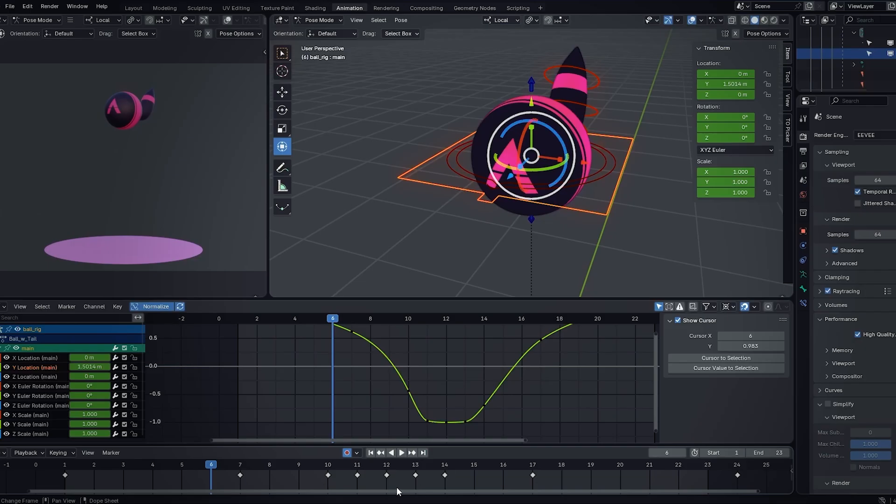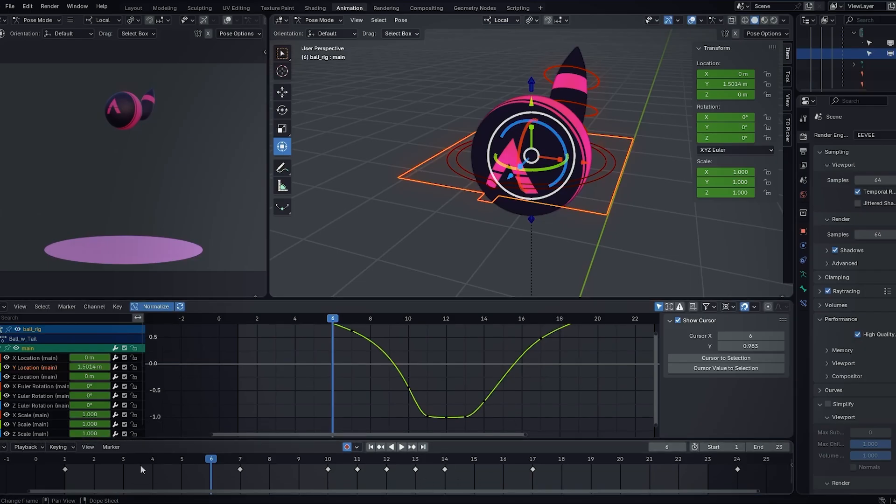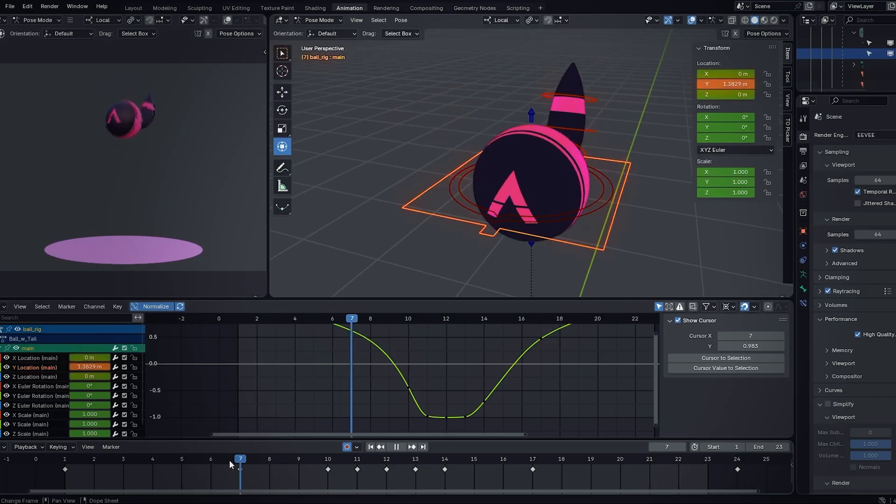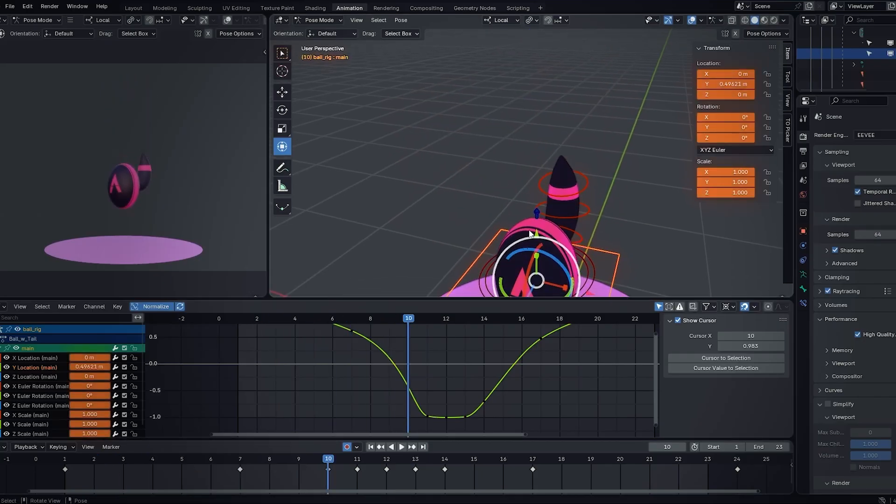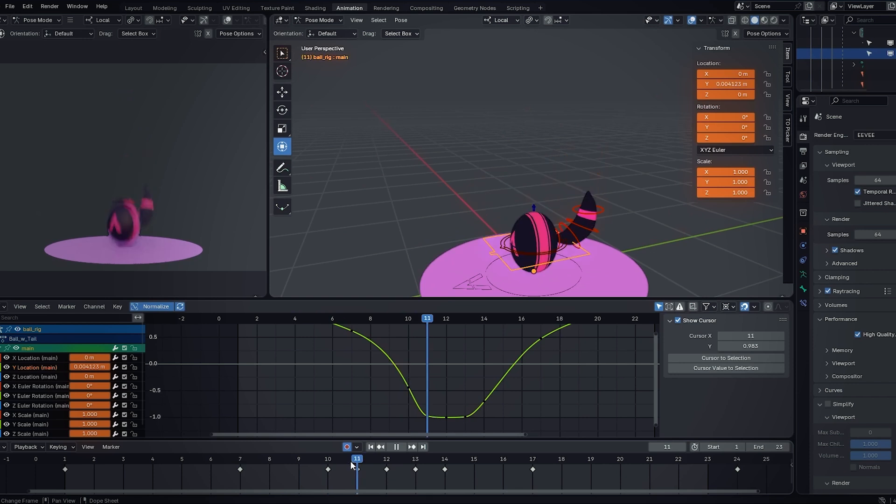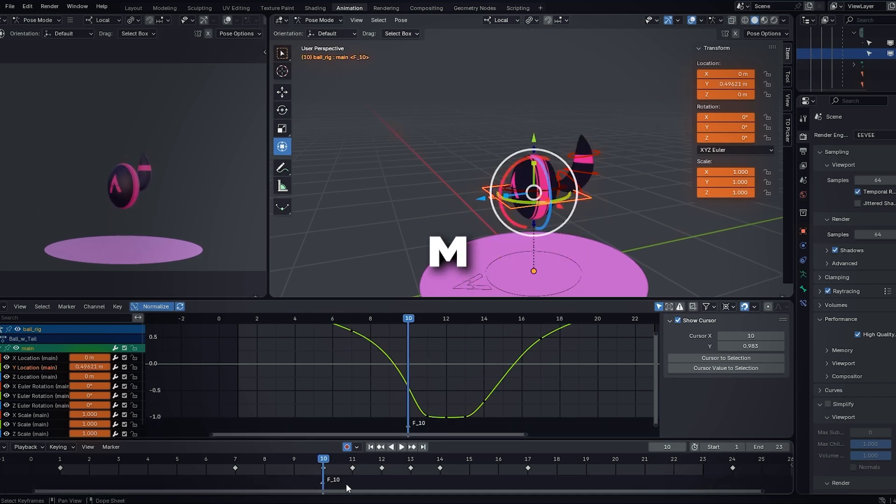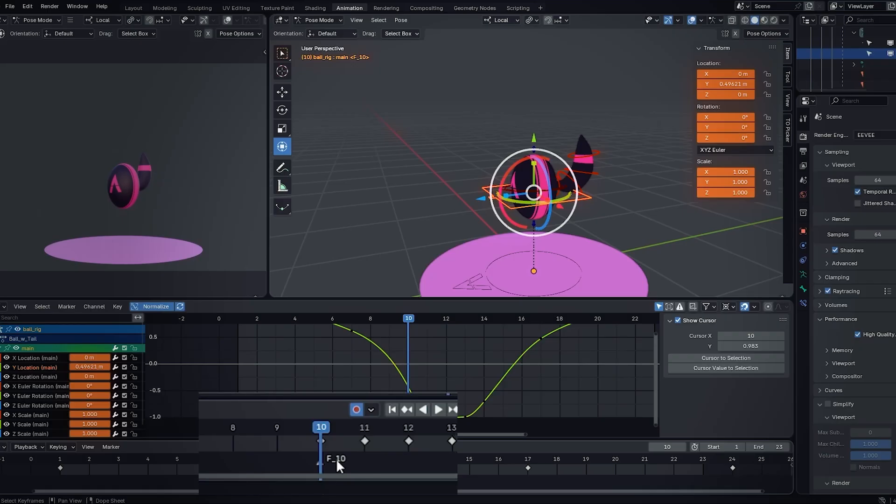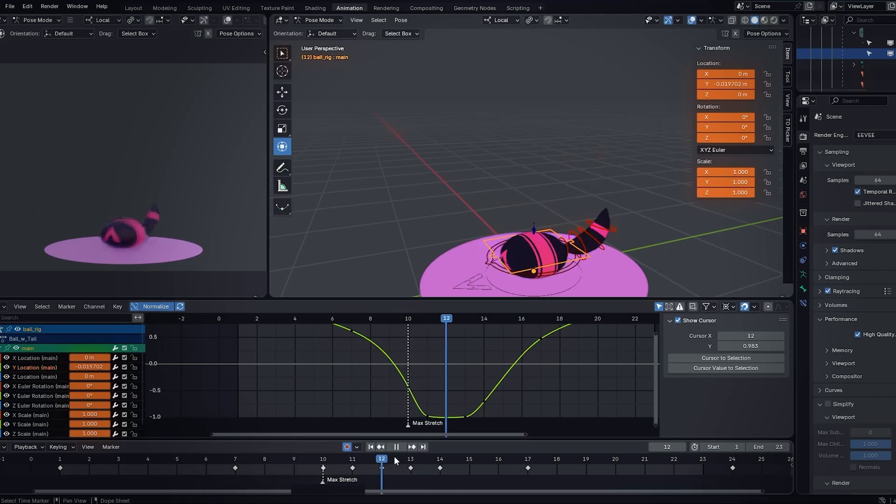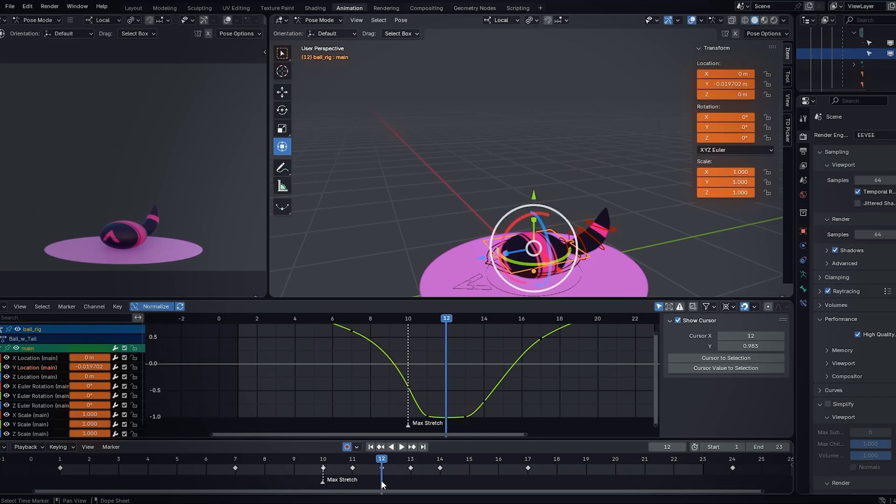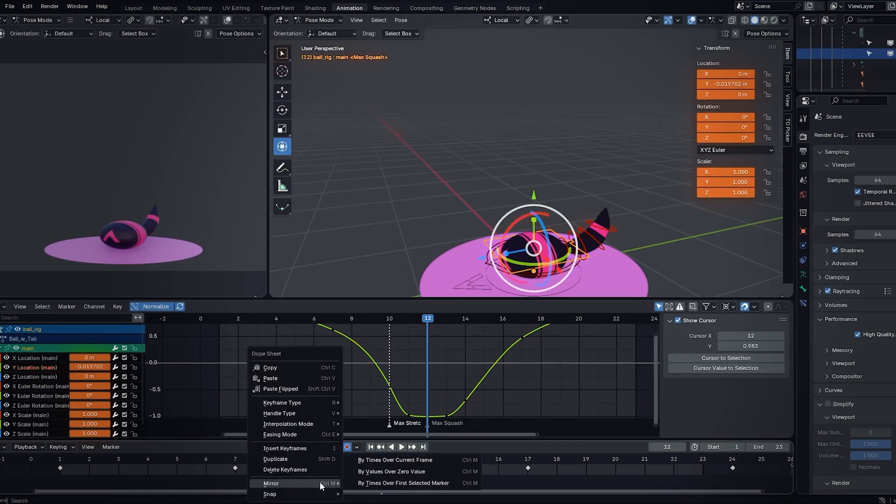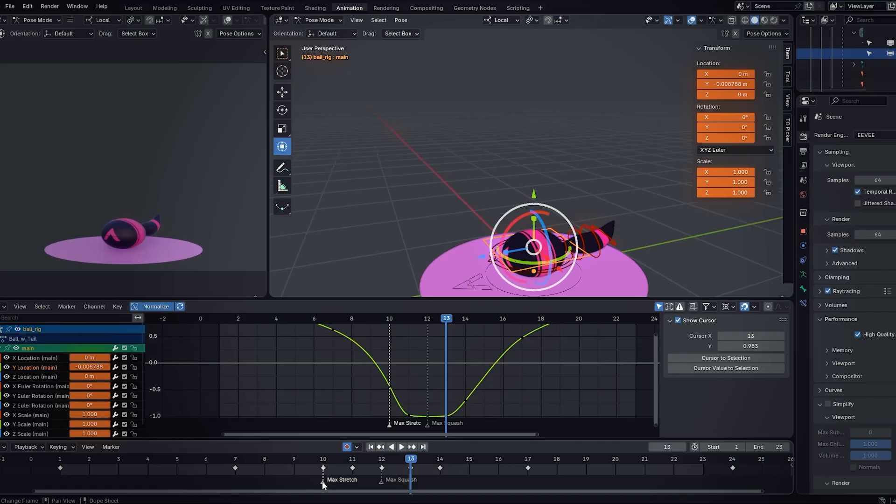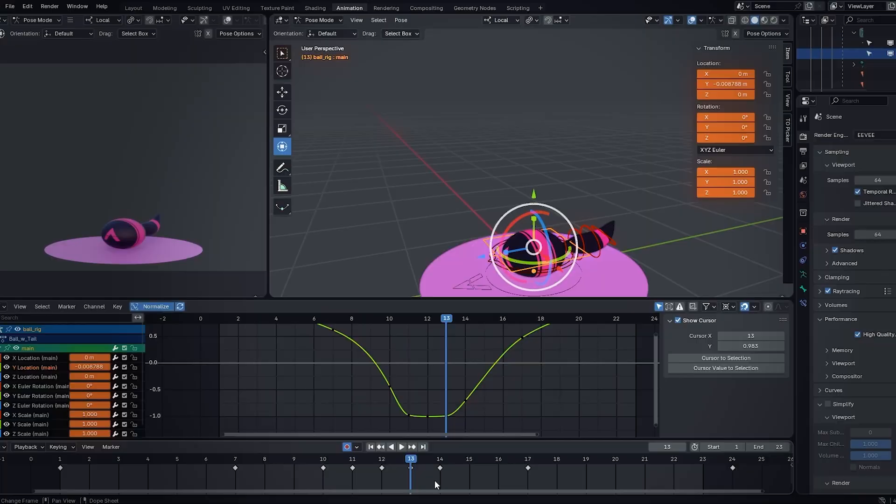And the last thing we're going to touch on is just to add markers, which can be really helpful for yourself to remember certain things, but also if you're working with others. So for example, I can say that, you know what, this is going to be the maximum stretch right here. So what I can do is press M over here on my timeline to create a marker. And then I'm going to double click it to rename it. And I'll say max stretch. And let's say here's the max squash. So I'm gonna press M double click it, max squash. You can delete these markers by just either selecting them. This one's unselected, this one's selected, I can just press X delete marker. And that is it.